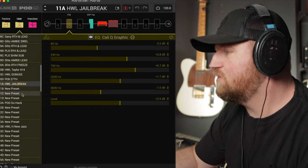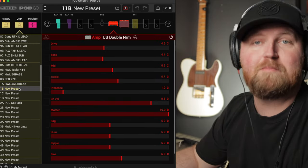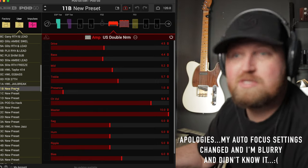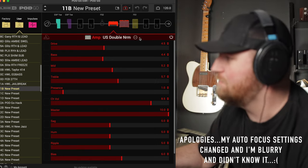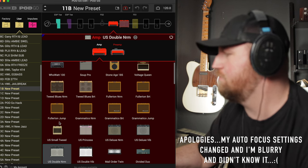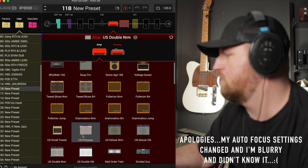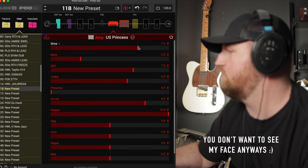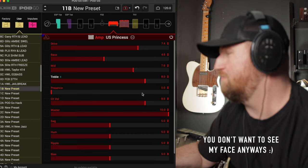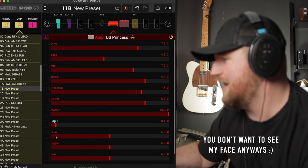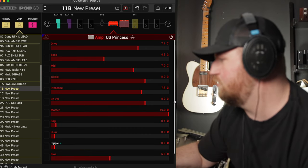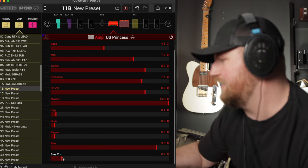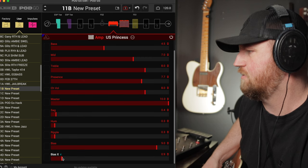All right, got my guitar. We're just going to get a brand new preset and build one from scratch. The first thing we want to do is pick out our amp. There's an amp I haven't really messed with in a while. It is the Princess amp based off of the Princeton, Fender Princeton. I'm going to bring the drive up a good bit, bring the bass up, the treble up, and the presence up. I'm going to use my sag, hum, ripple trick.